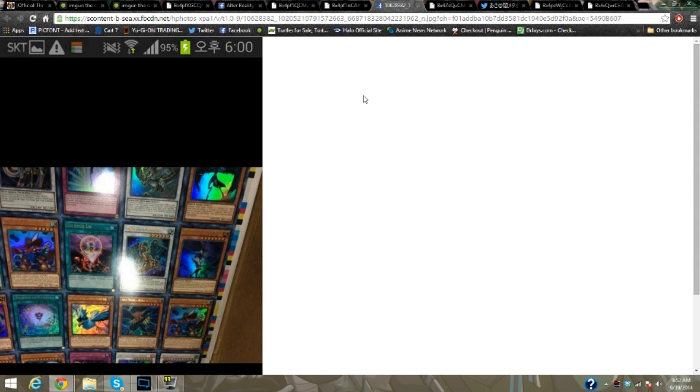Anyway, here's the Legendary Collection 5Ds stuff. Here's a big chunk of it. We have Blackwings in Ultra Rare, so if you want to holo out your Blackwings, now it's time. Anyone play those anymore? I'm kidding, I'm kidding.